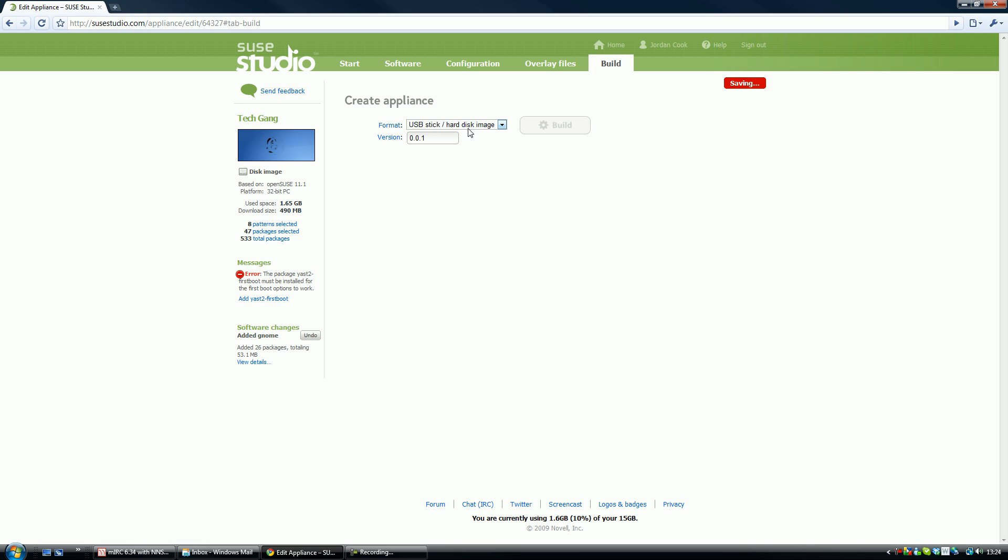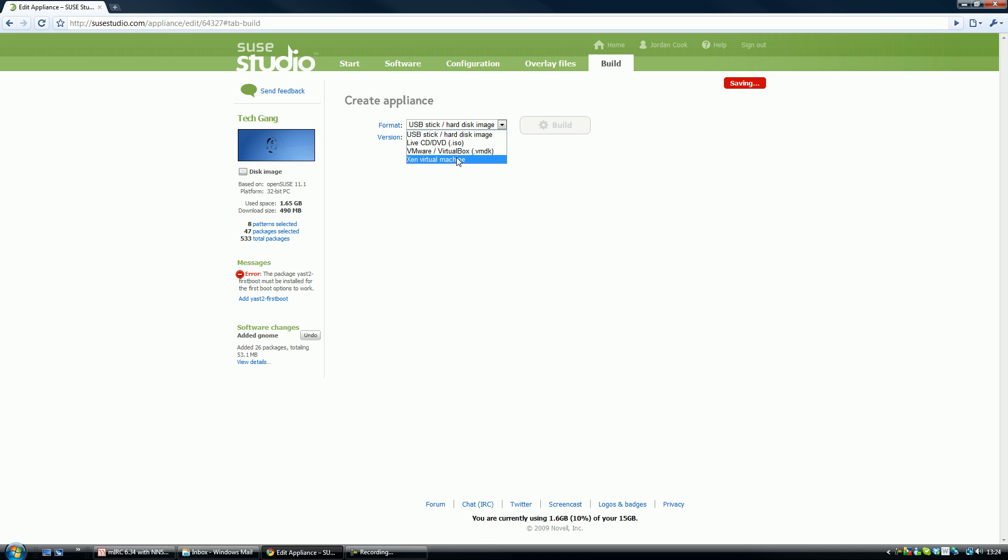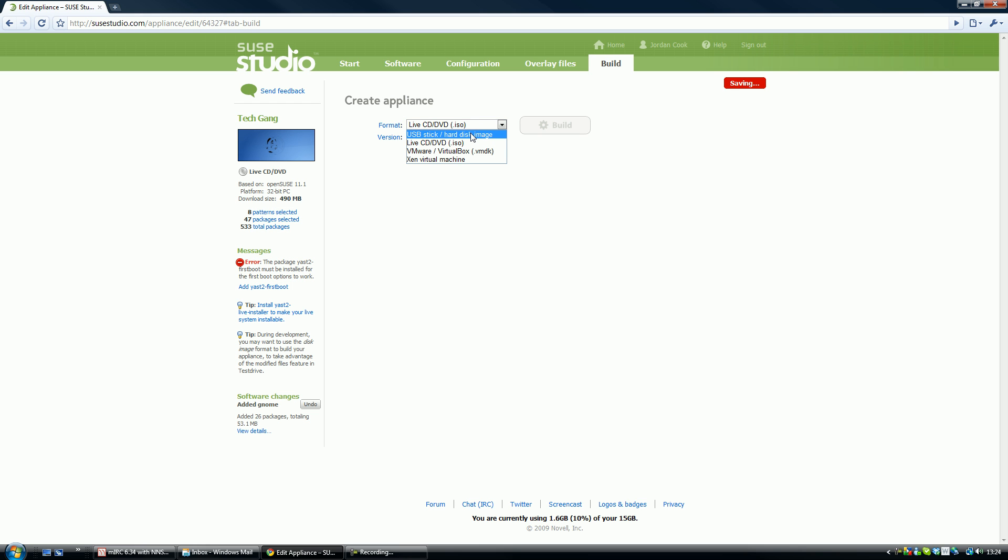You can create it for a USB stick slash hardware disk image or hard disk image, live CD so you can put it in without even installing or changing any files, and VMware or VirtualBox and then Xen. We're going to do a live DVD slash CD. The USB stick hard disk image is the one that if you're going to install it. So if you just build this live CD and change this to version 1.0.0.